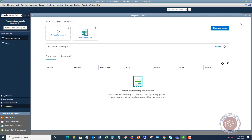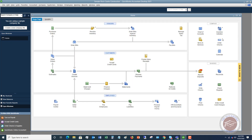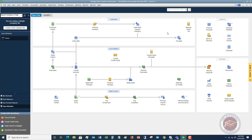Feature number three, which I think is really good — and surprisingly it's taken them a while to come out with this — is that you can now send auto statements and invoice reminders to customers. Statement reminders or invoice reminders can now be automatically sent to customers.